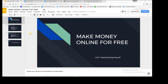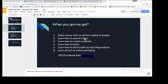I made these slides to talk about what you're going to learn and what you're going to get from doing all this stuff online. First, you will make money with no upfront capital or budget, which is really a nice thing. The second thing is learning how to search online, which is a really valuable skill.